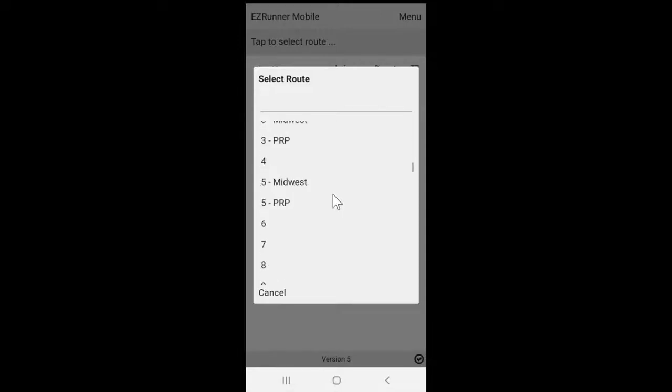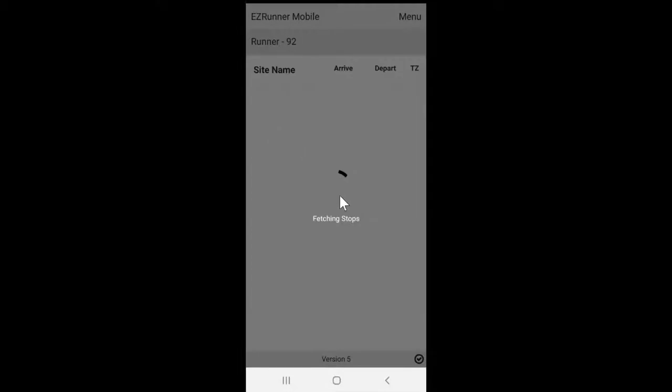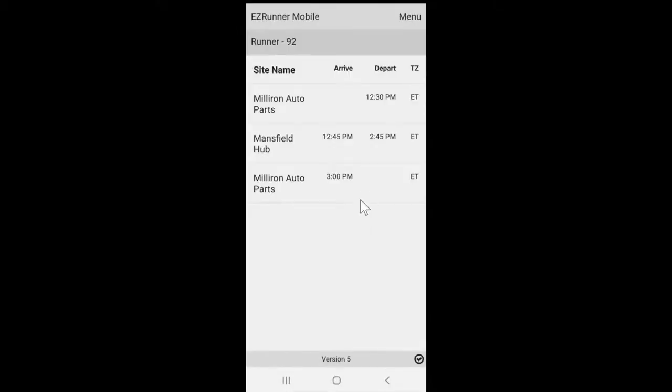Then, depending on your role with EasyRunner, you may see site names for each of your stops in the order of your trip. If you're connected to a singular site, you will not have that option.